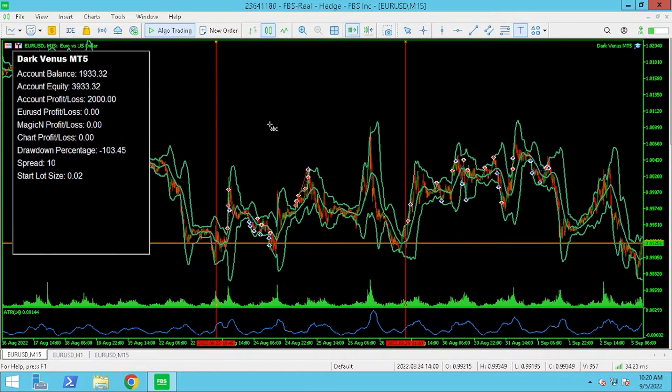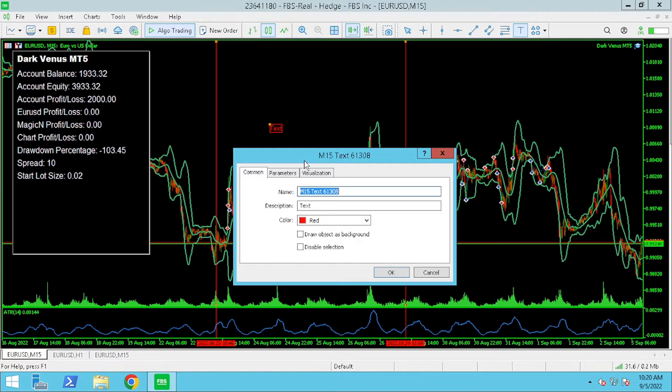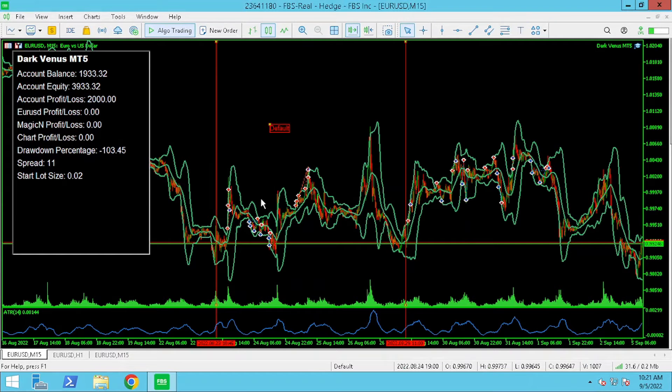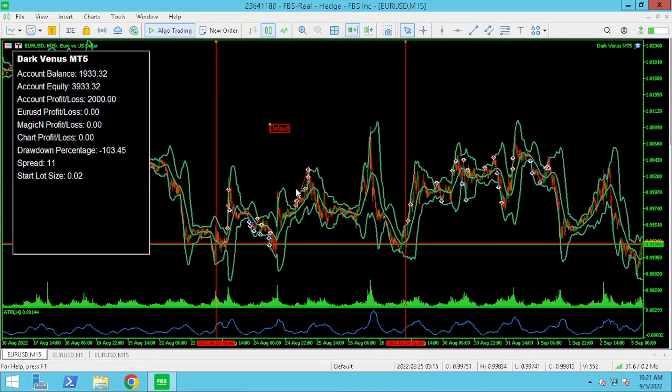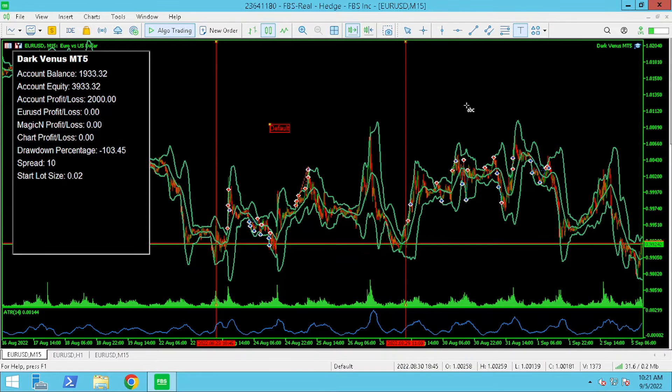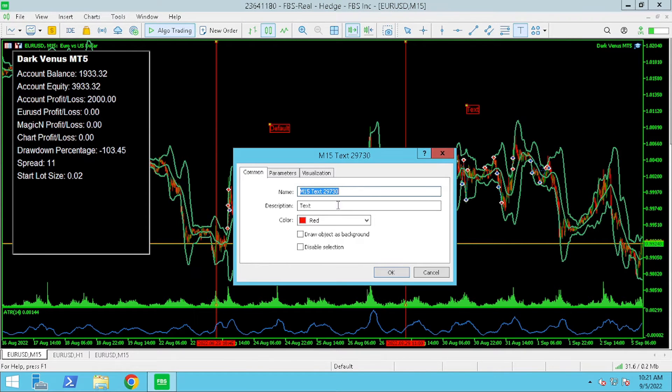Back on the 15 minute chart comparing the two set files again we can see the difference these settings have made for Dark Venus by simply adjusting the settings we've profited $20.42.